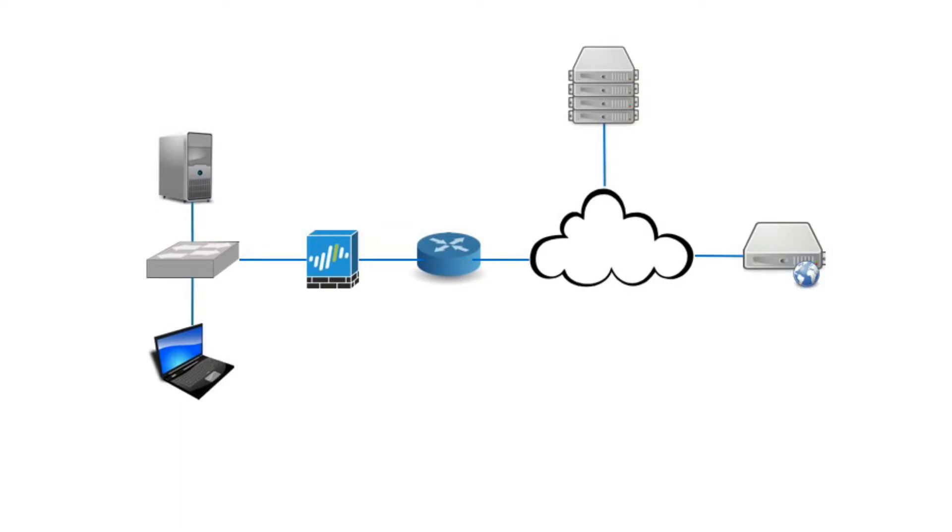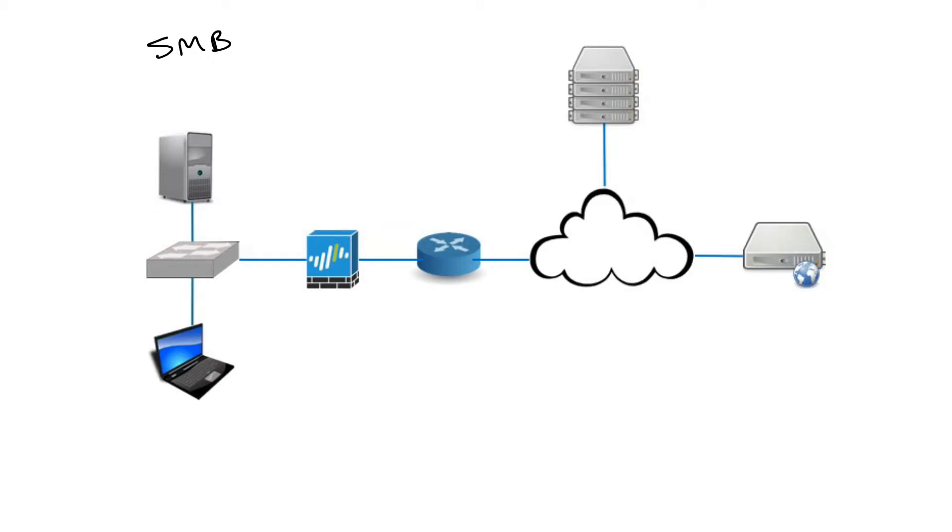Server Message Block Protocol, or SMB, is a client-server communication protocol used for sharing access to files, printers, serial ports, and other resources on a network. It enables an application to access files on a remote server, as well as other resources including printers, mail slots, and named pipes.